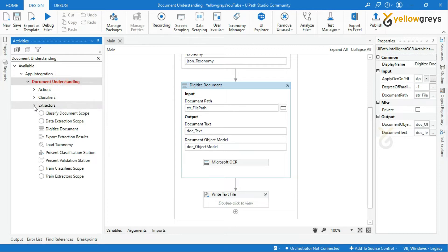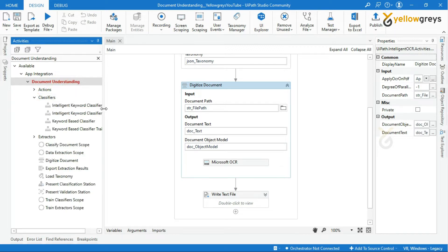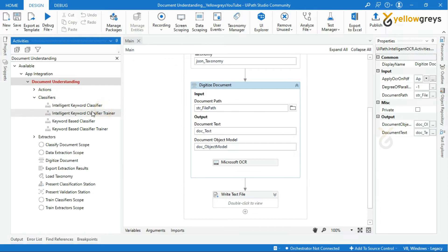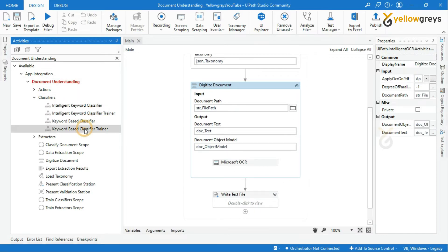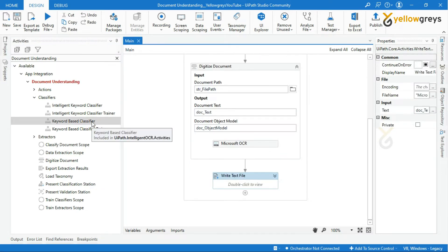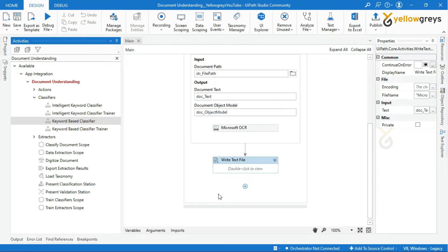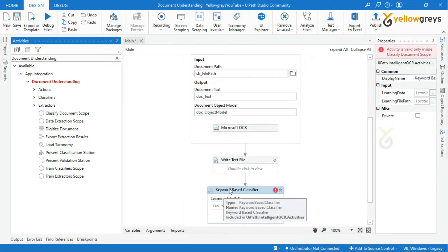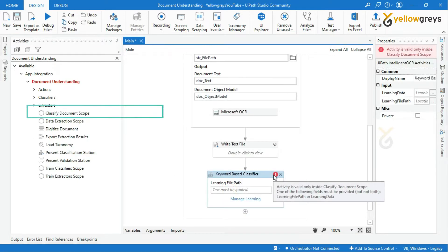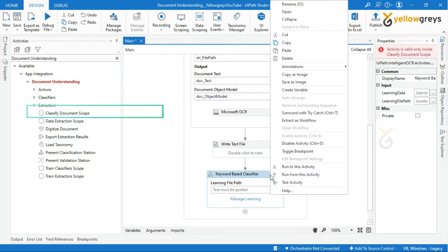Look here — under the Classifiers section we have different types of classifiers. Let's see them one by one. First, we are going to try the Keyword Based Classifier in this tutorial. In order to use this activity, you have to use the Classify Document Scope activity first.